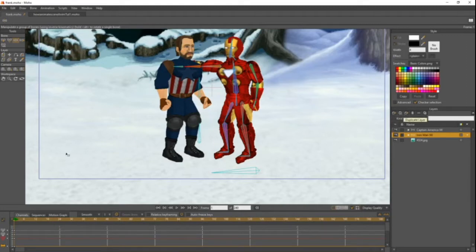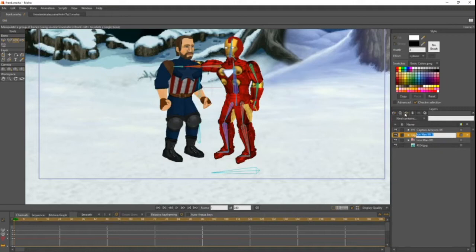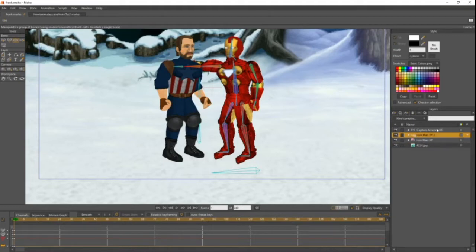So what you're going to want to do is on frame one — you can do it on frame zero too, but it's a little different. Go to the layer of whoever you want to be overlapping the other one. I want Iron Man to overlap Cap. Up here you're going to see 'reference layer' — it's the same for Moho 11 as well. In Moho 12, come over here to reference layer and click on it.